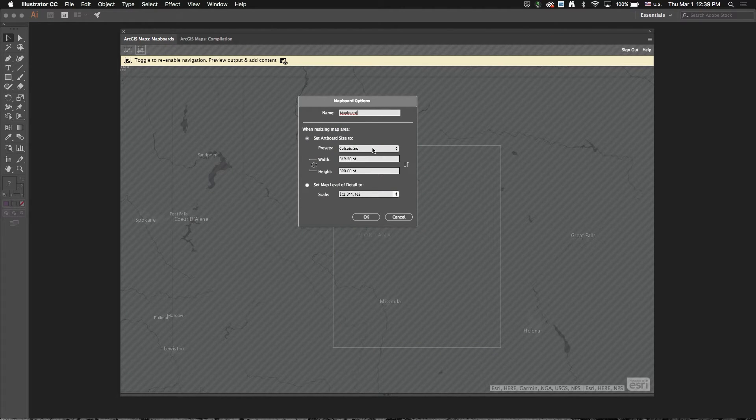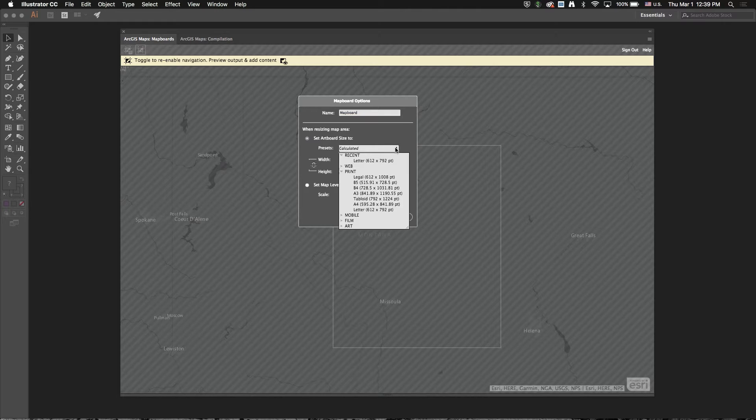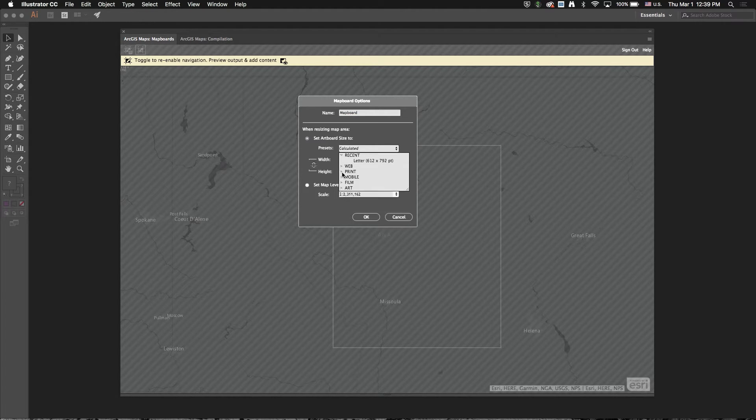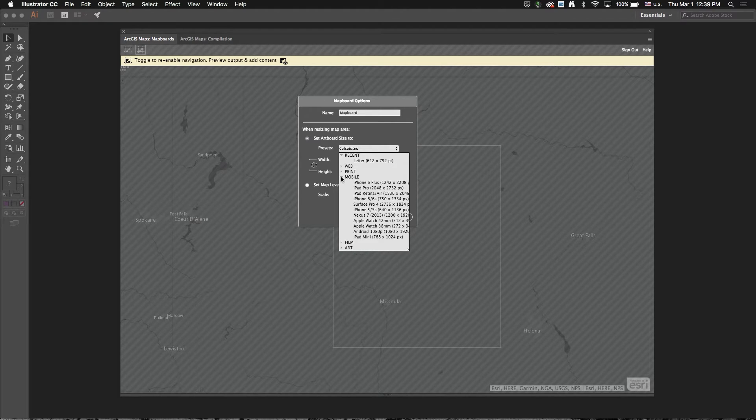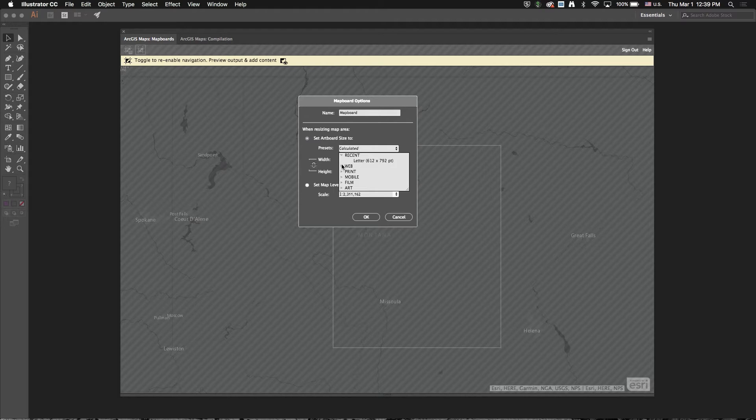And the next thing I want to point out is this preset list. So I can actually pick from preset page sizes that you see in Adobe Illustrator. So the mobile, film, web options that you get in Illustrator when you create a new document, you can now pick from as well.